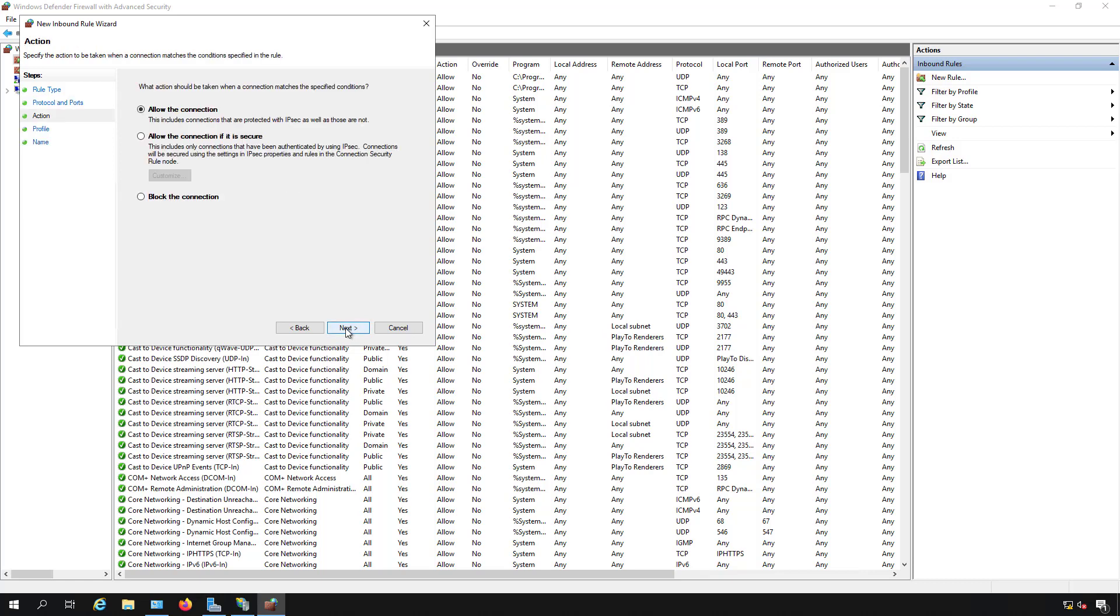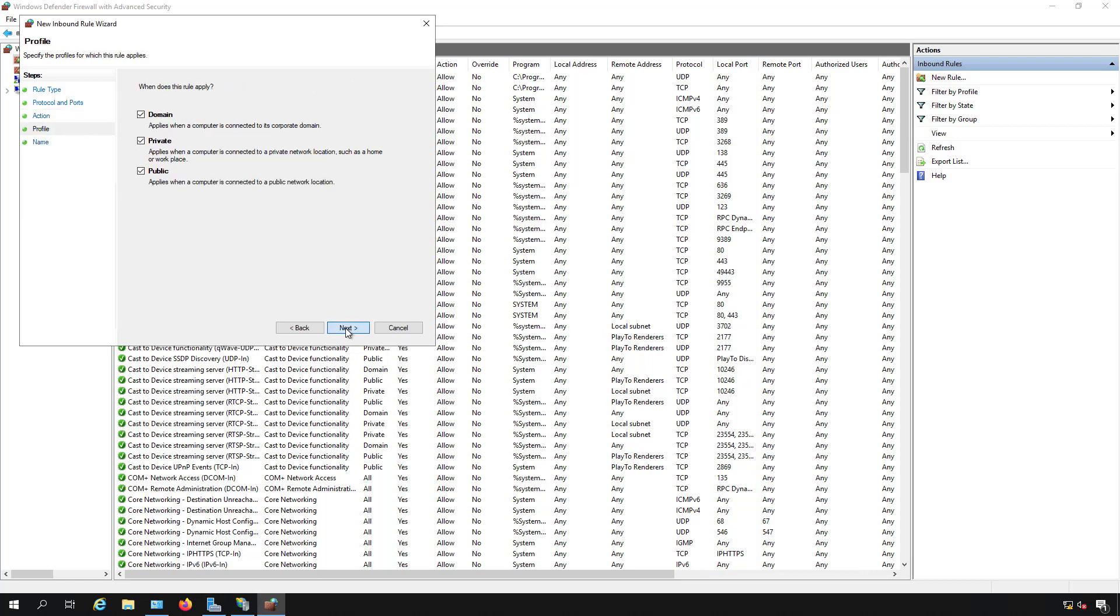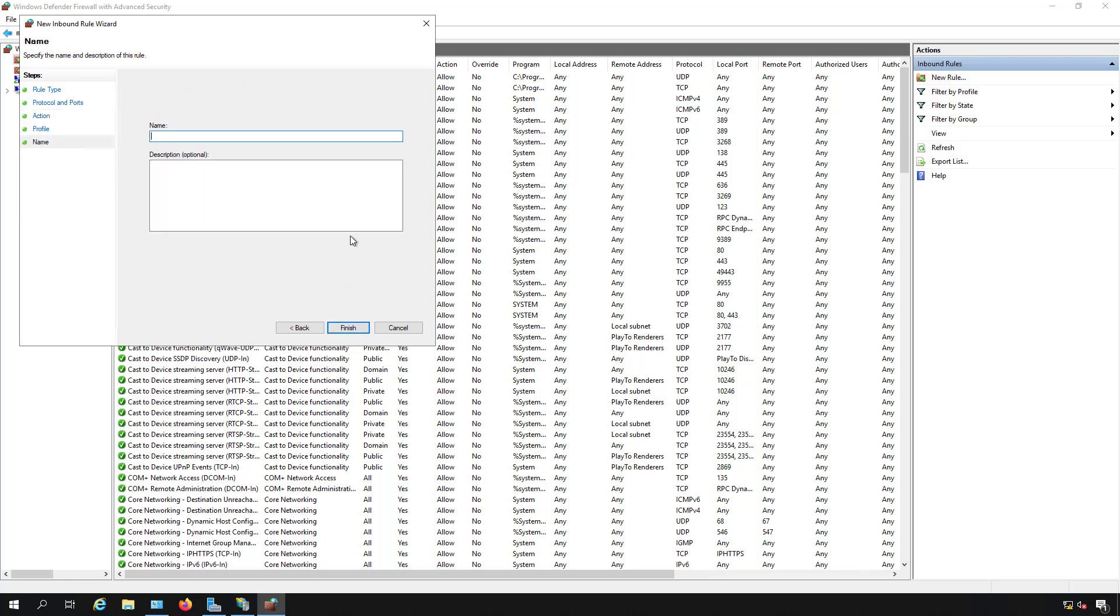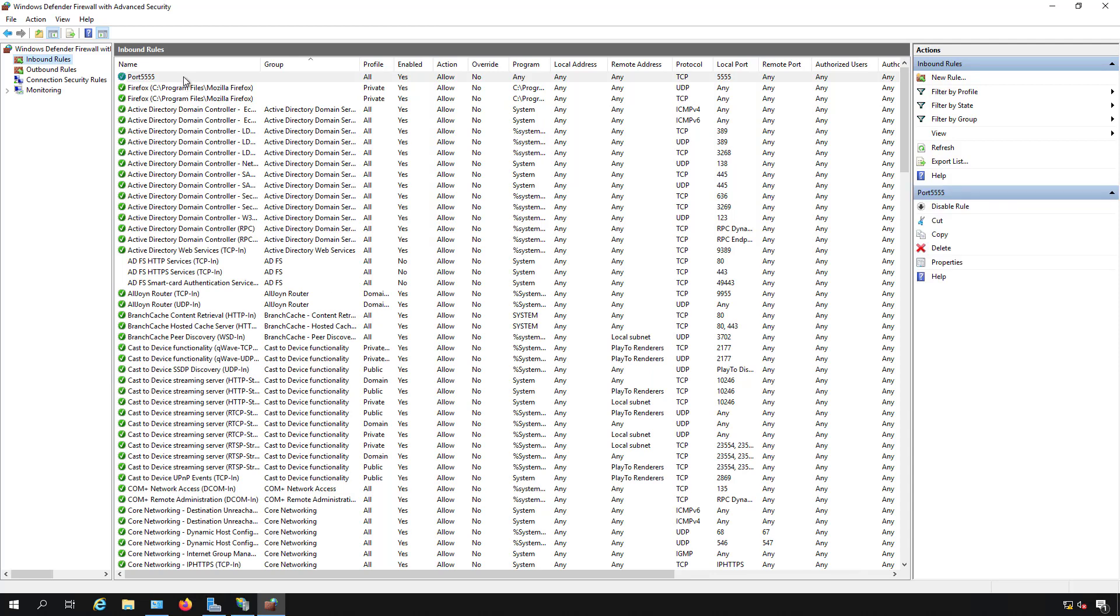I'm going to allow the connection and give it a name. I'll just call it port 5555 just because it's easy to pick that out. And we see it puts it at the top of the firewall list.